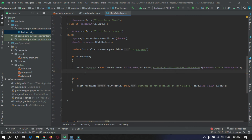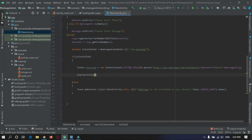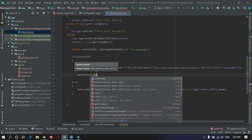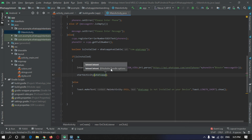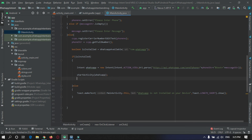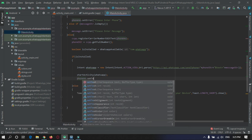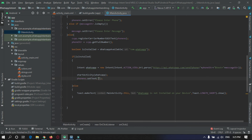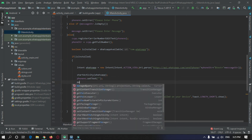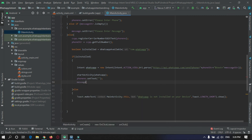After building the Intent, we call startActivity and pass the intent. Then we clear both text boxes: we set the phone number EditText to empty and also set the message EditText to empty.